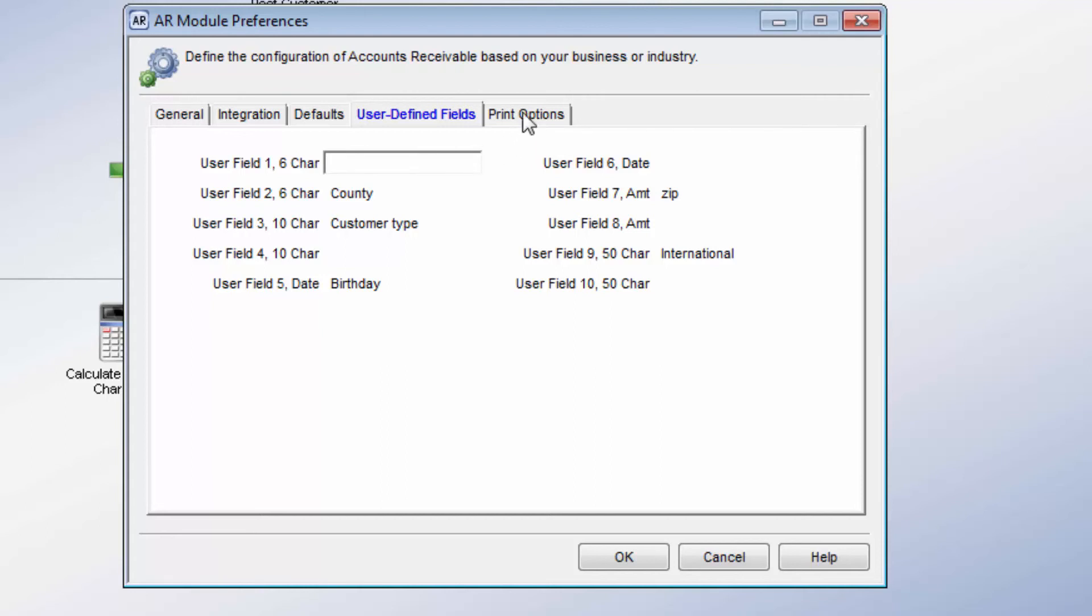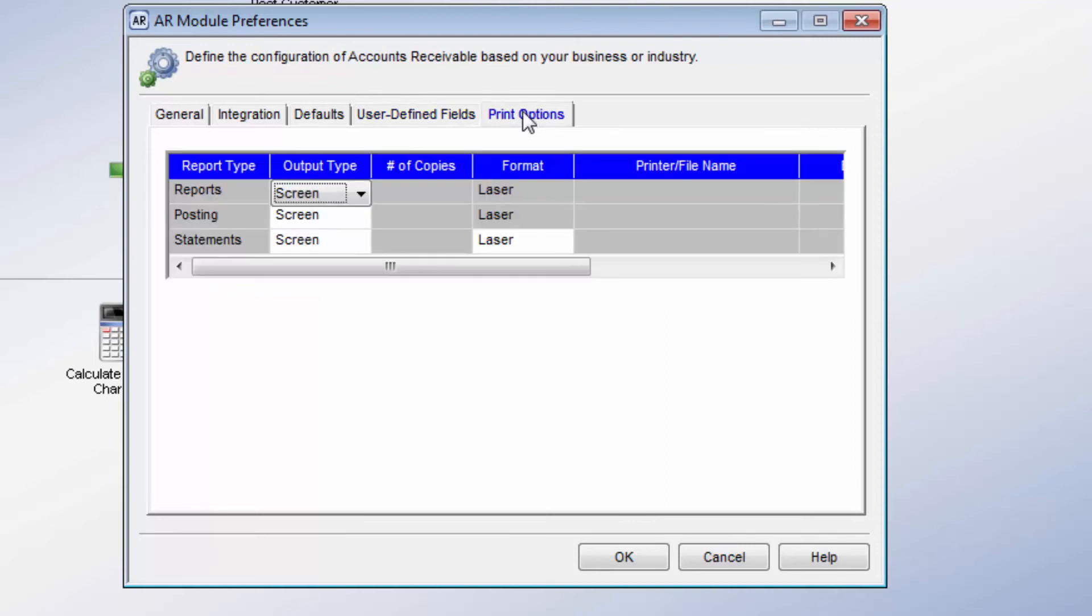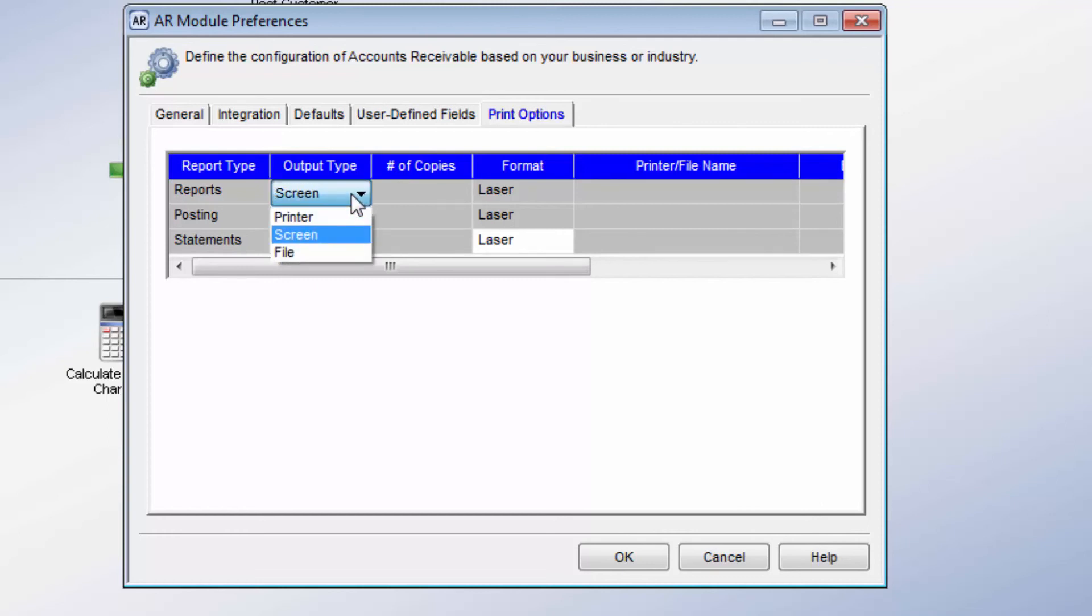The Print Options tab lets you designate how you want your reports and statements to print in the AR module. You can select the output type of printer, printing to the screen, or to a file.